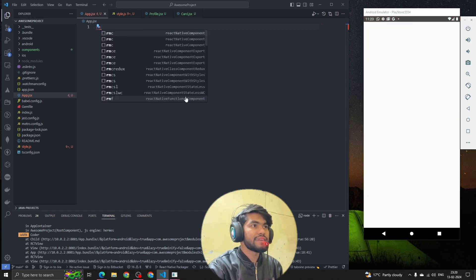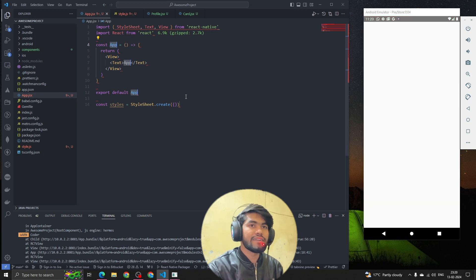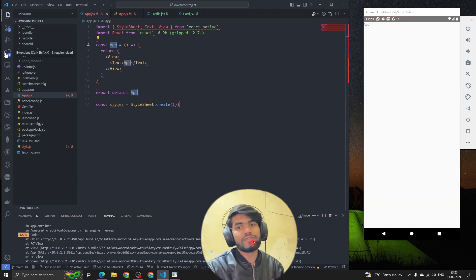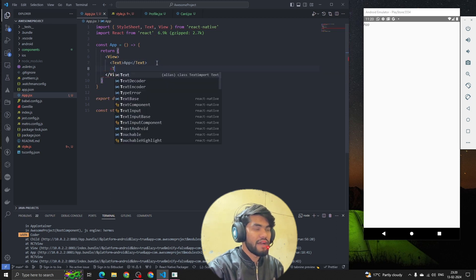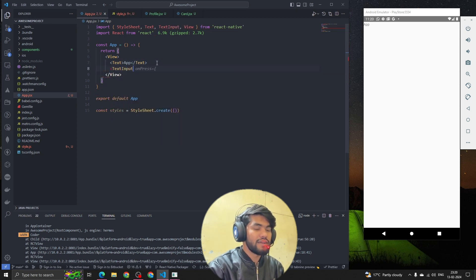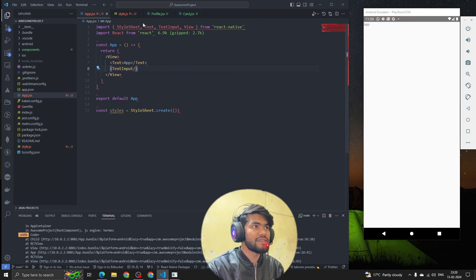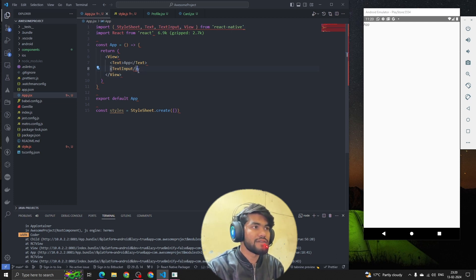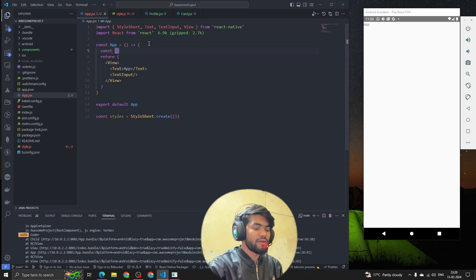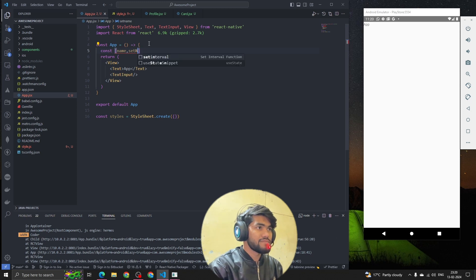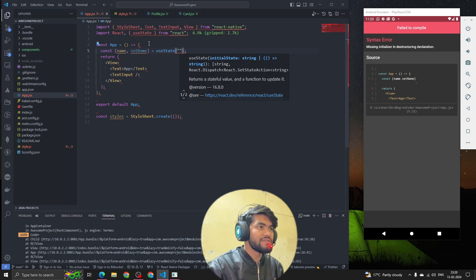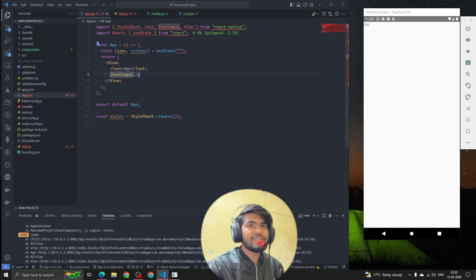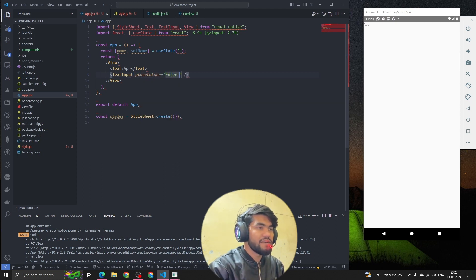To create a component, I can type 'rnfes' and it will create a component using the ES7 snippet extension. To create a text input field, I type TextInput and it will be imported from React Native. If you're not getting suggestions, you can manually import it. Now I'll create a state property called 'name' and 'setName' using useState, with a default value of null.